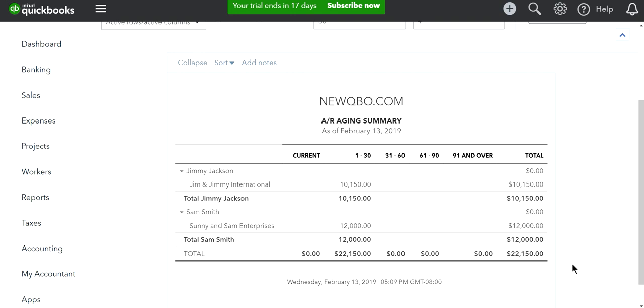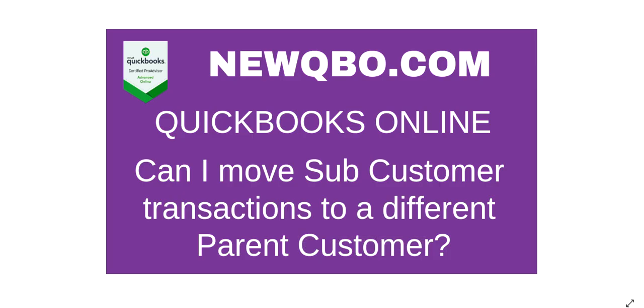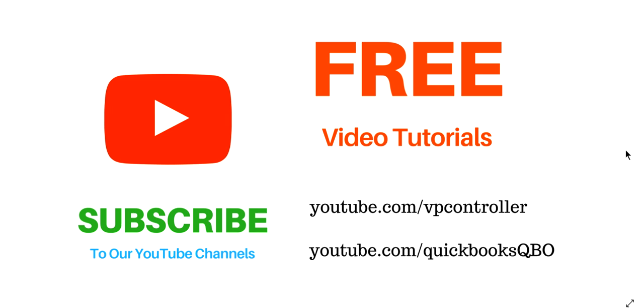Hope this video is helpful to you. If you liked this video, be sure to subscribe to our YouTube channels. At this point, we have two channels: VPController and